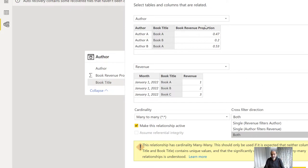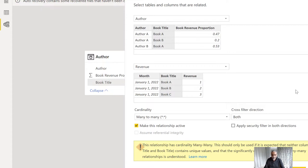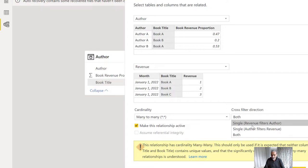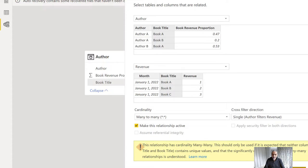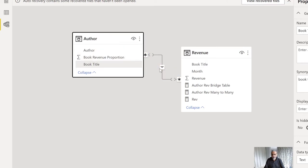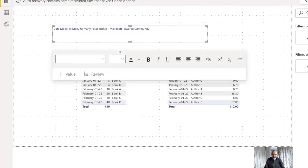By default the cross filter direction is set to both, meaning the author table can filter the revenue table and the revenue table can filter the author table. But in this case, what we want is for the author table to filter the revenue table — because we want to look at the author, find the books they wrote, get the revenue for those books, and multiply it with the author's revenue proportion. So I will change it to single, with the author filtering the revenue. Now the many-to-many relationship is set with author table filtering the revenue table.